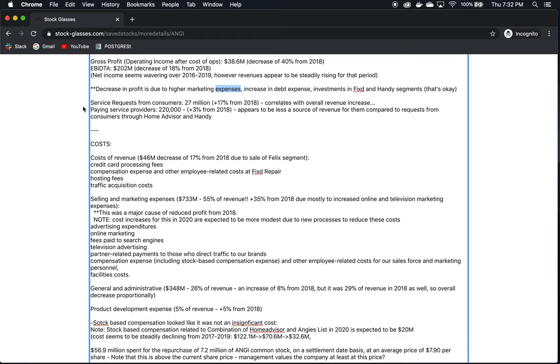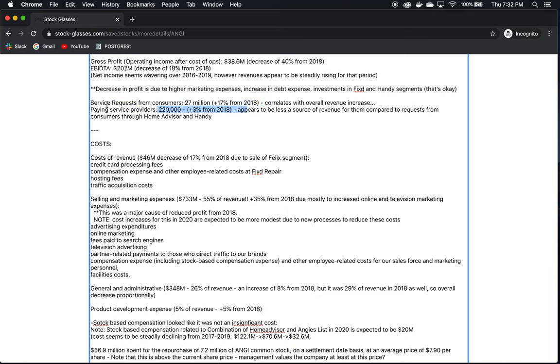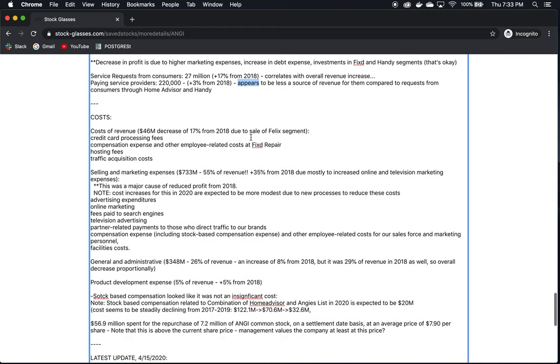Paying service providers, these are the contractors, 220,000 contractors, up 3% from 2018. This is a much smaller percent of increase in growth from their consumers, but I think as we saw, the majority of their revenue comes from service requests from customers. So this is the number that's probably more important, although they do generate revenue from their contractors that use their service as well. But the numbers are really heavy on the consumer side as far as having the most effect on their revenue. So as I note here, appears to be less of a source of revenue compared to requests from consumers through HomeAdvisor and Handy.